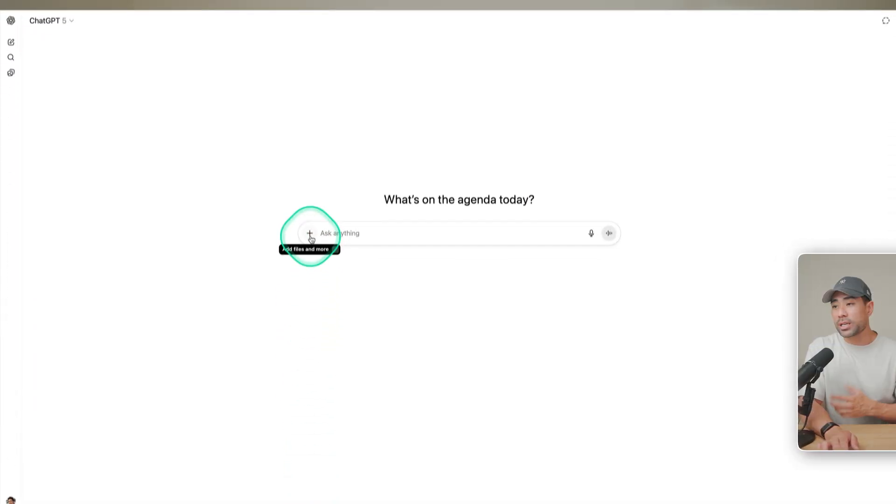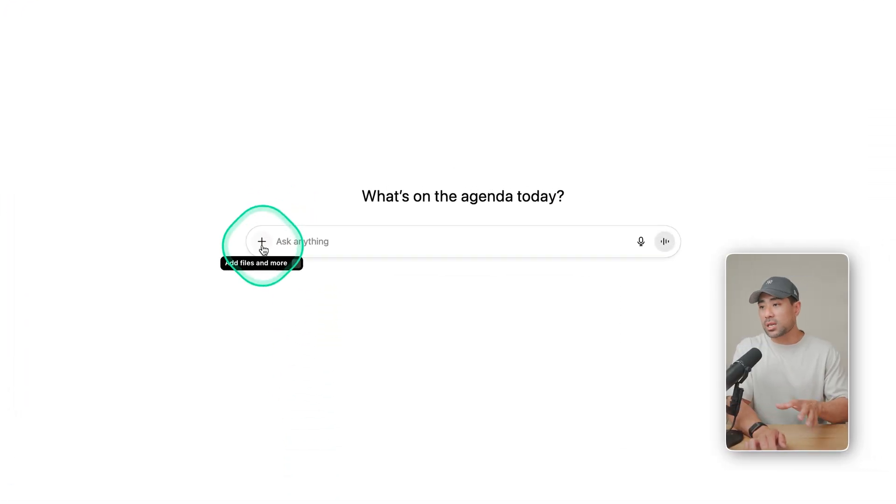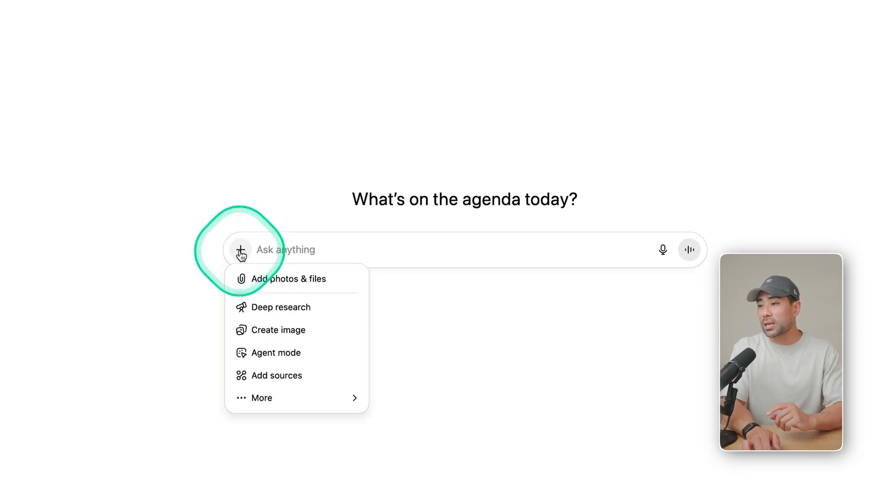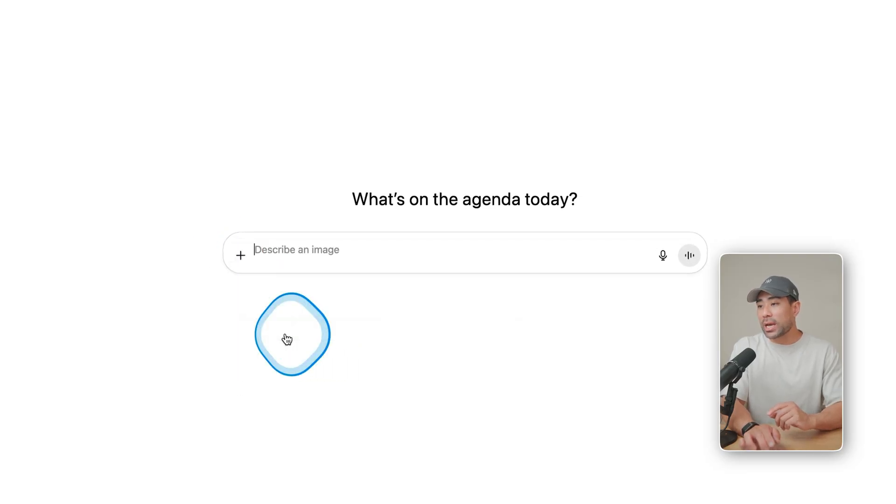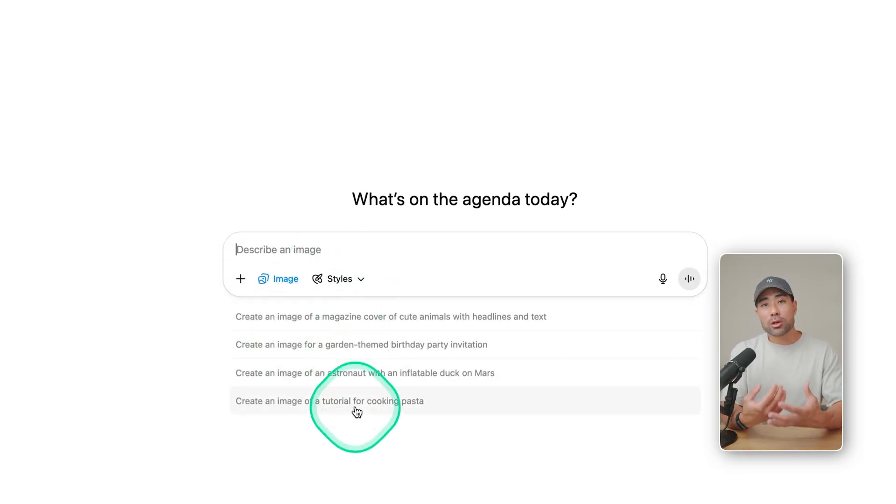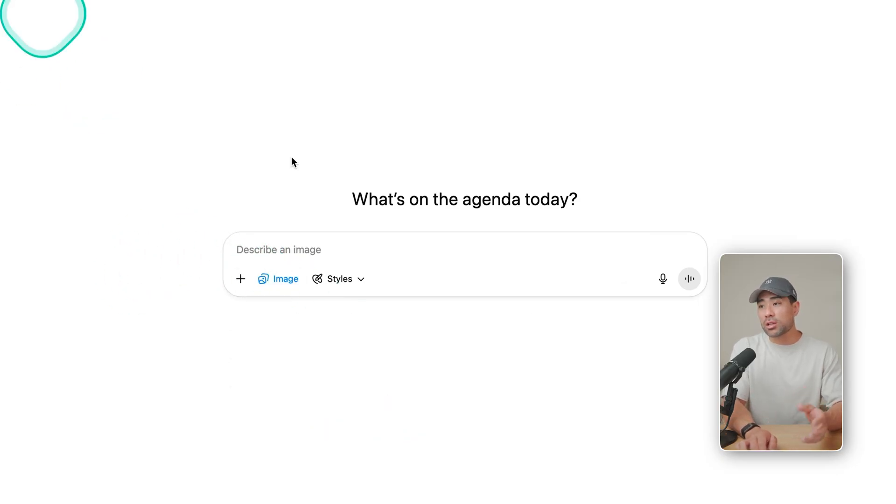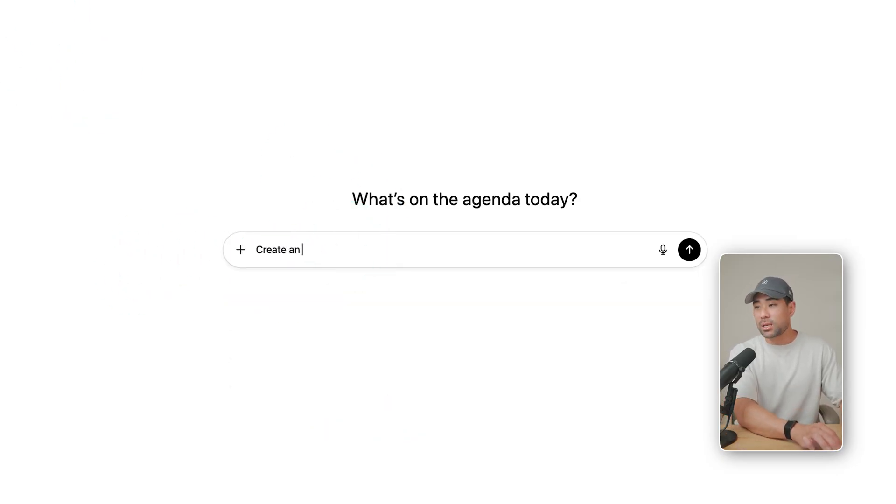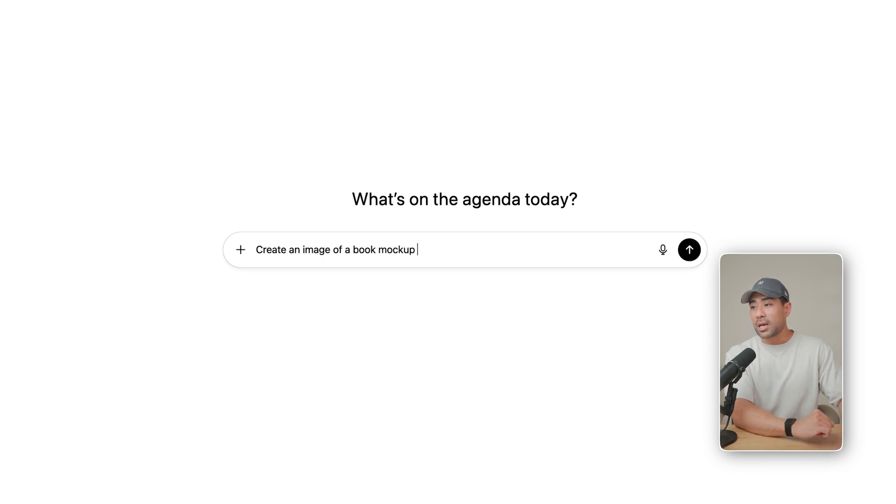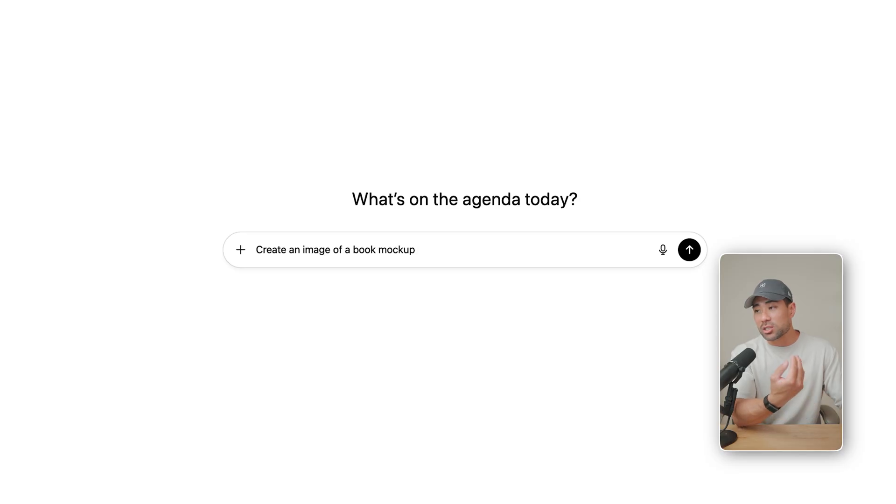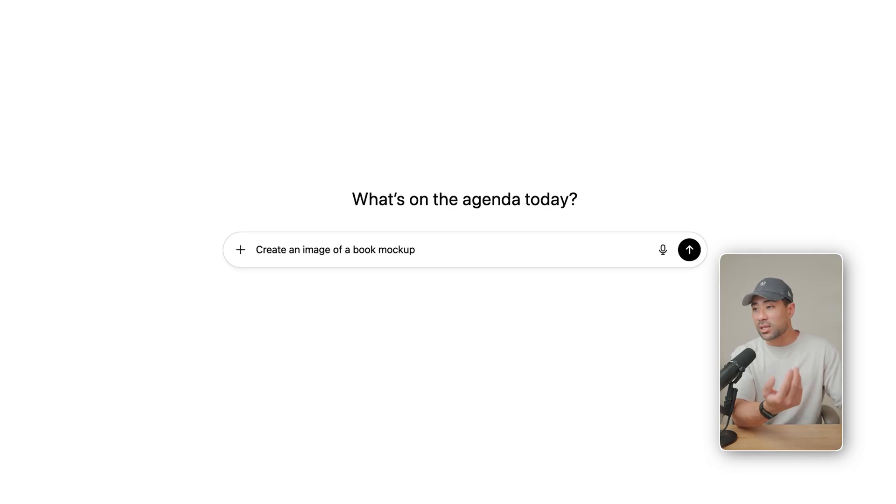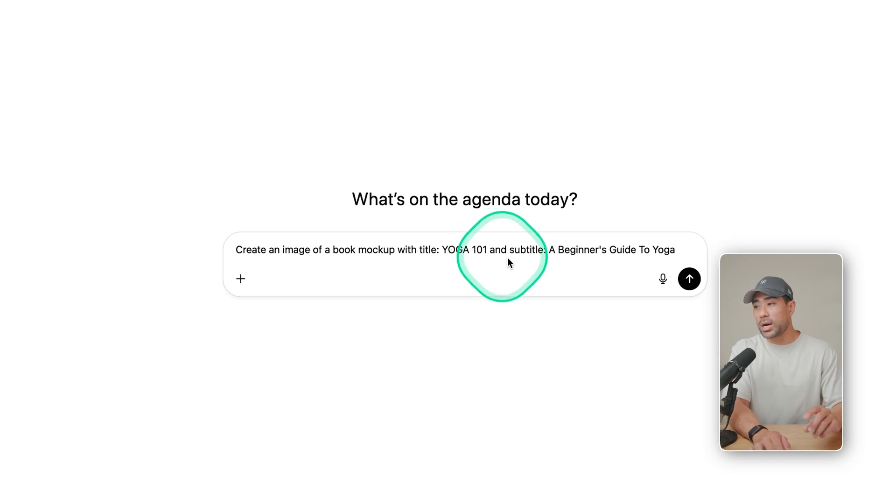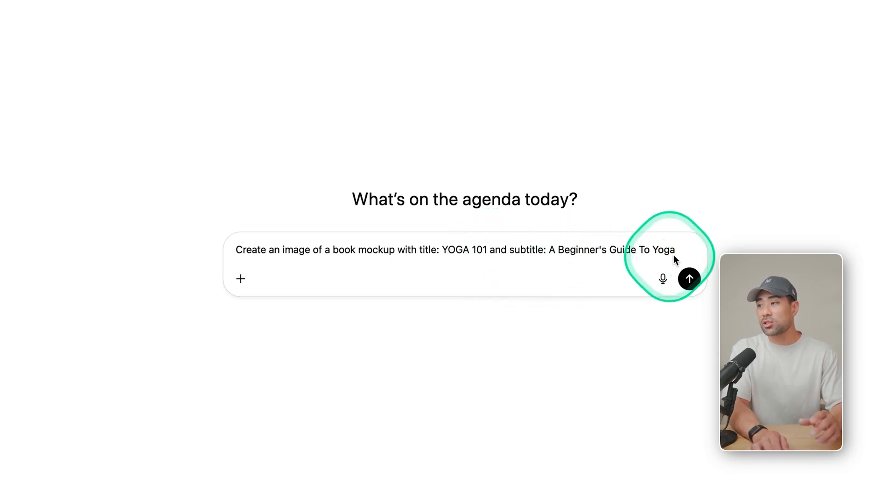All right. So open up ChatGPT and all you're going to want to do, you can do this in a couple of ways. You can hit that plus button and then go and click on create image. And that will put it in the create image mode. Otherwise, no worries. All you need to do is simply prompt it, create an image of a book mockup. And then the next part is you add in the details such as the title of your book cover and the subtitle. And I've simply continued on with the title, Yoga 101 and subtitle, a beginner's guide to yoga.